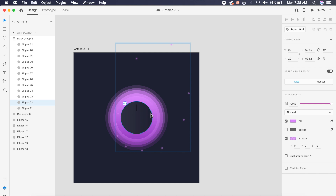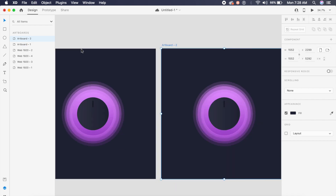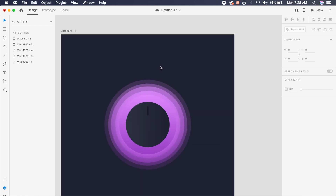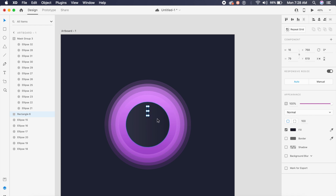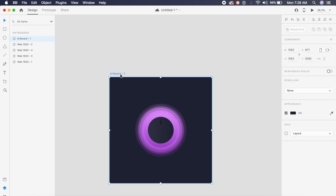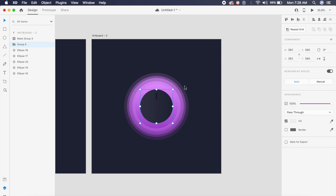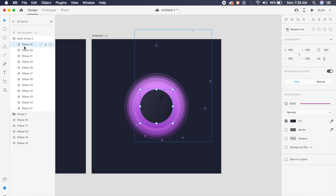With everything set up, I'll duplicate the artboard using Command+D. Then I'll select the rectangle dial and the circle on top, and group them with Command+G. Back on the first artboard, I'll duplicate it again with Command+D. The next step is to rotate the dial group — I'll go anti-clockwise to about minus 330 degrees.